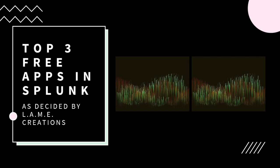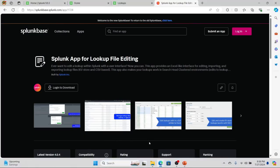We're going to jump to our first choice, and that is the Splunk app for lookup file editing. It's gone through many different names over the years, but basically it's an app that allows you to upload CSVs